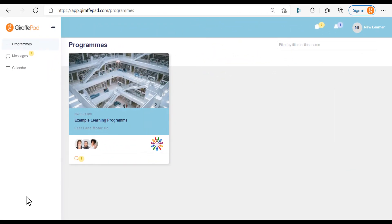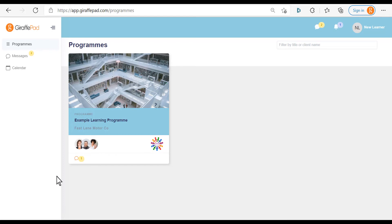Once signed in, your dashboard will look a little like this. In the main area you'll have the program that you've been invited to, which will have everything you need to participate in that full learning journey. On your side menu you have a calendar which will have all of your live sessions, all of your activities and questionnaires automatically populated.